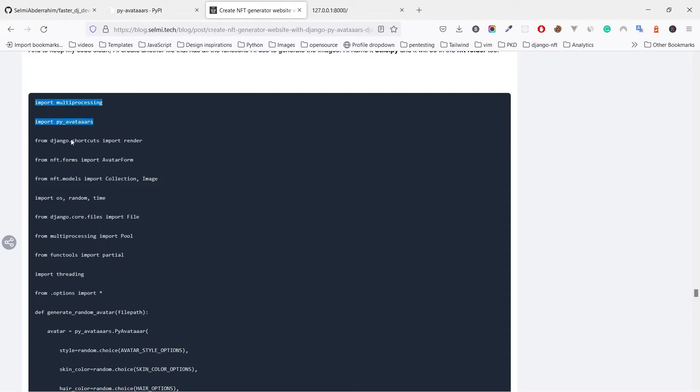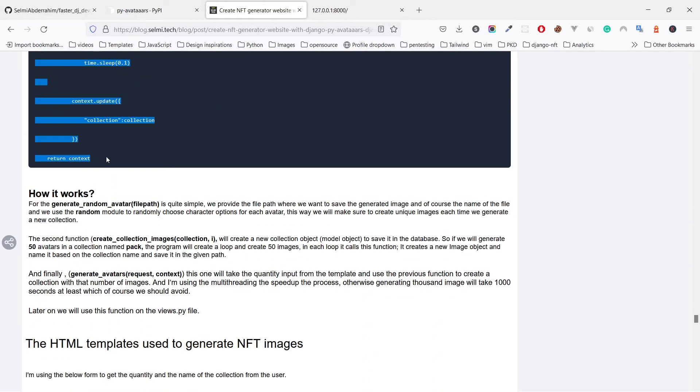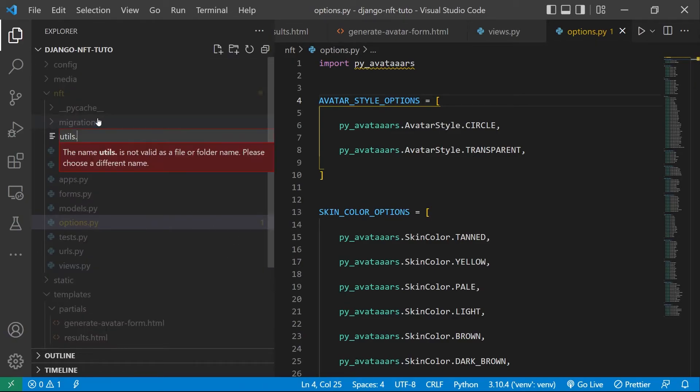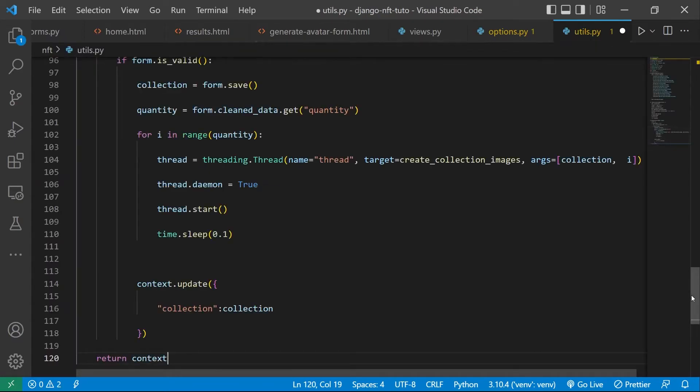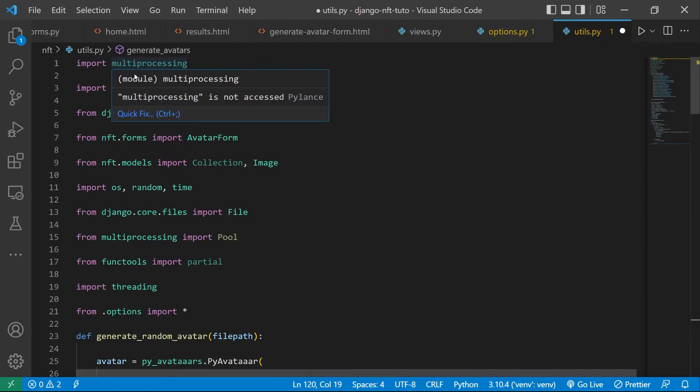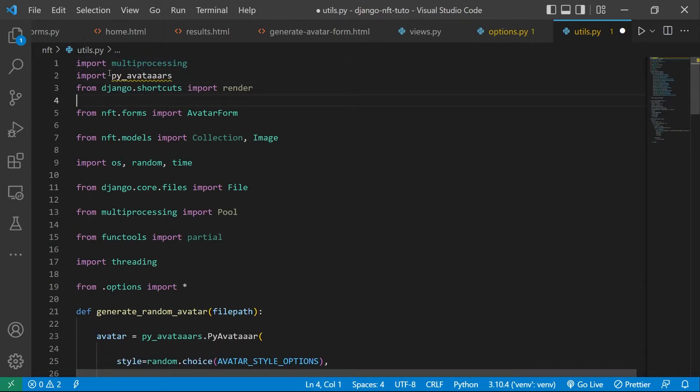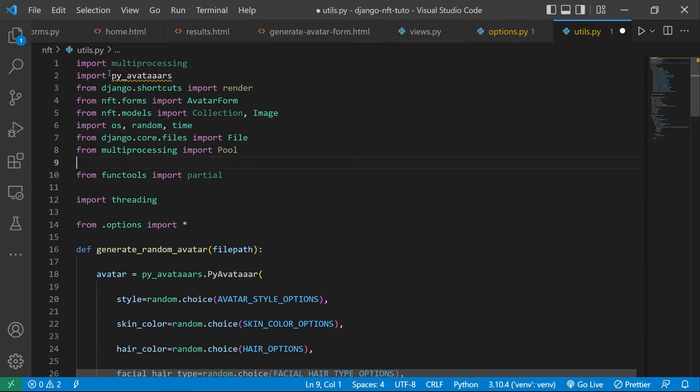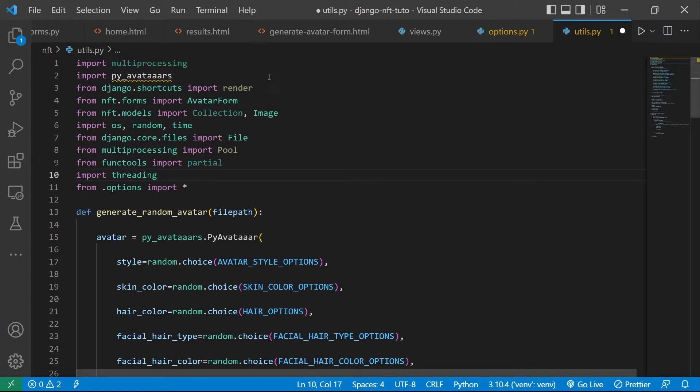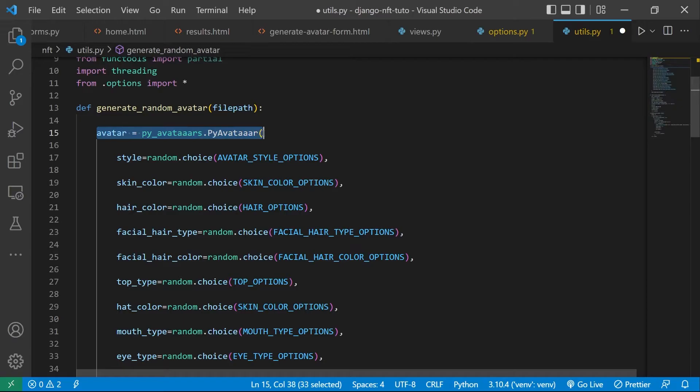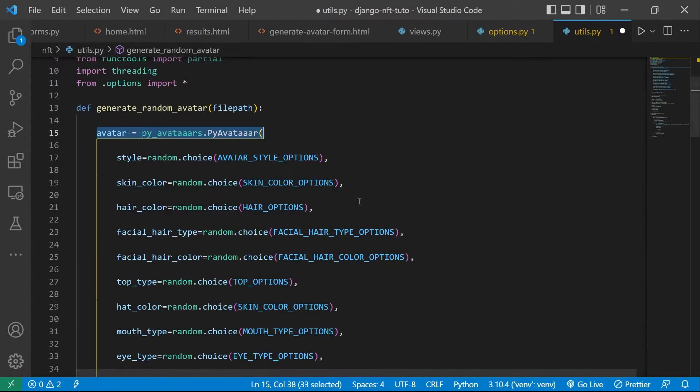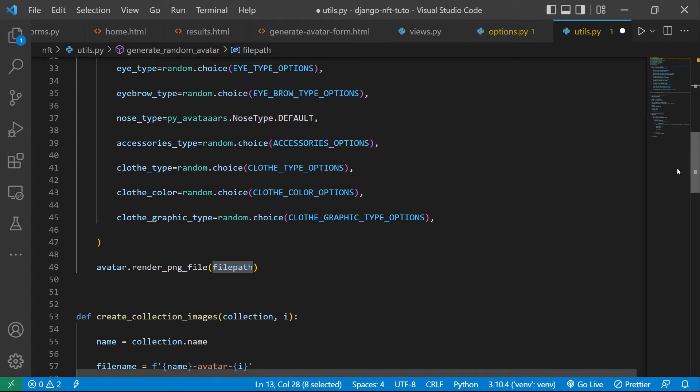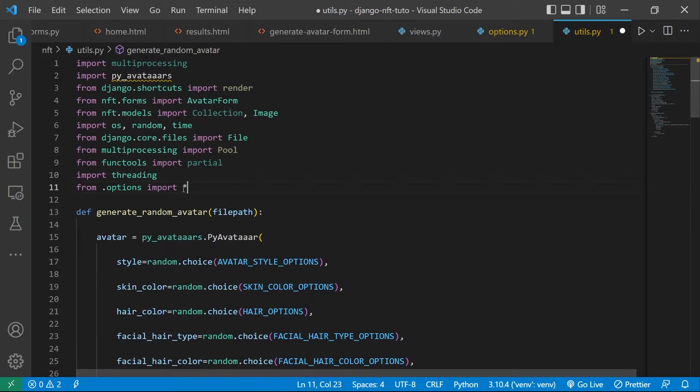And to keep my views code clean, I will create another file that has all the functions I will use to generate the images. I will name it utils.py and it will be in the NFT folder of course. This utils file has three functions that we need to generate the avatar images. The first one is quite simple: we provide the file path where we want to save the generated image and of course the name of the file. And we use the random module to randomly choose character options for each avatar. This way we will make sure to create unique images each time we generate a new collection. And of course we need to import all the options from options.py file.